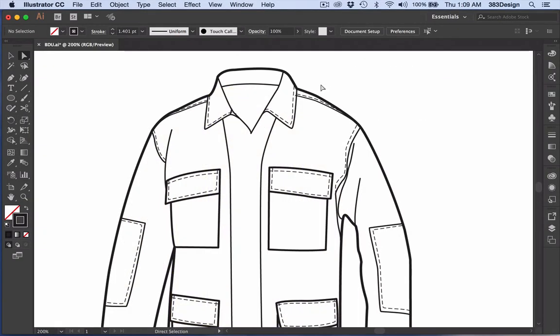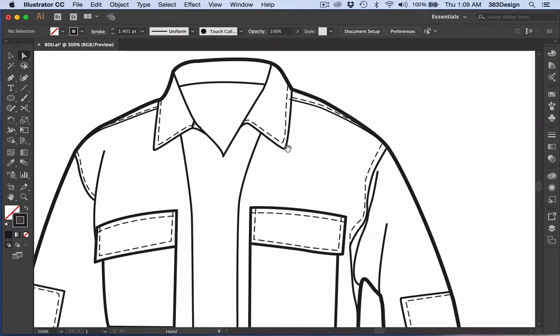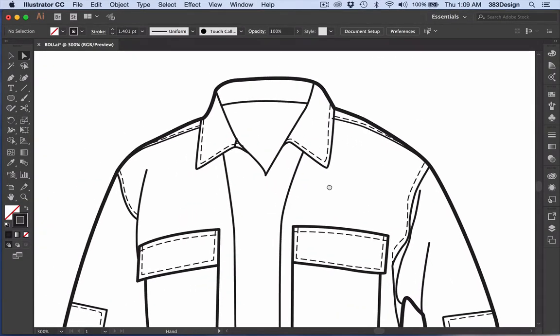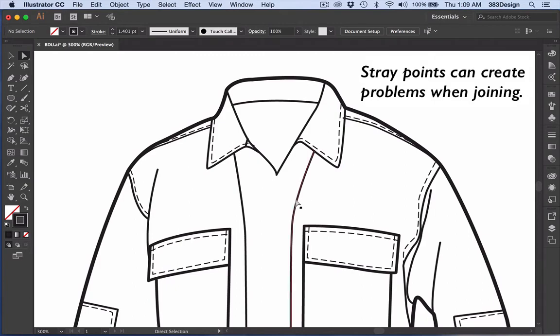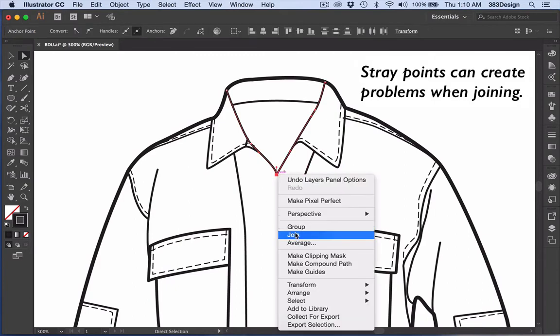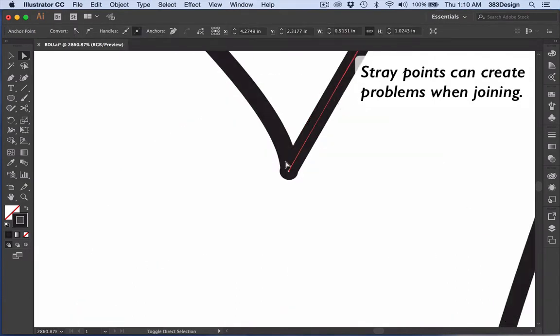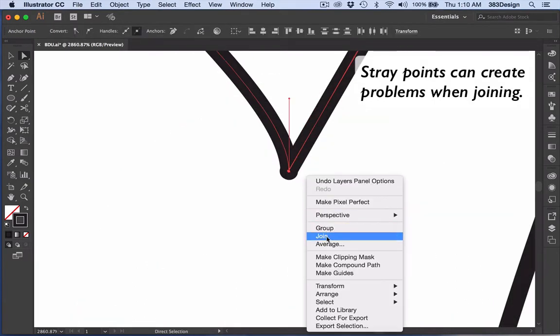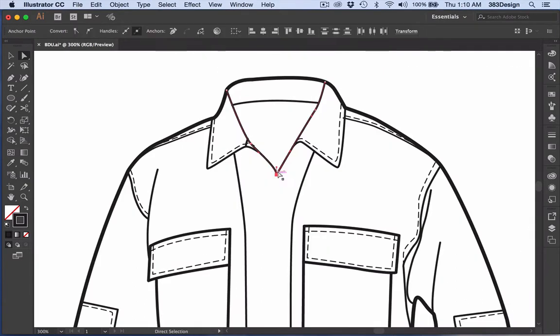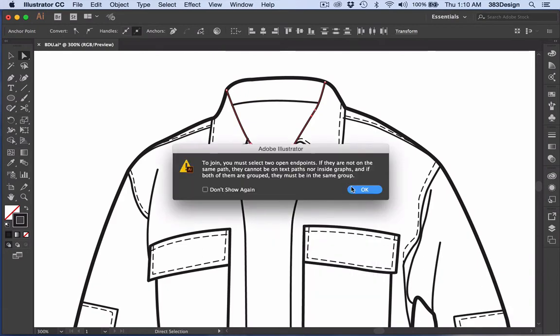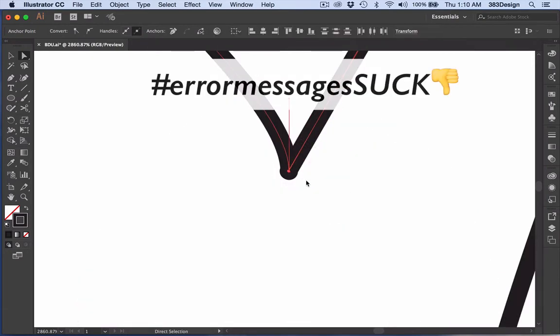Stray points not only keep you from having a clean document, but they can also create other problems, most frequently when you're trying to join points and you keep getting that really annoying error message over and over again.